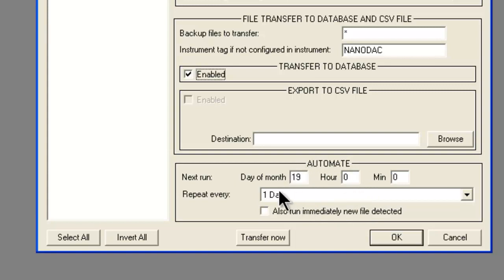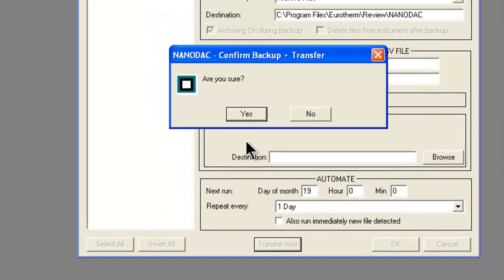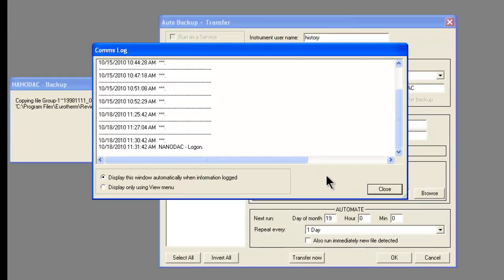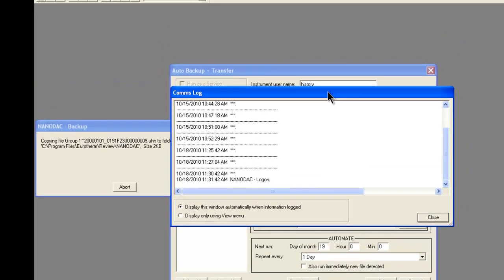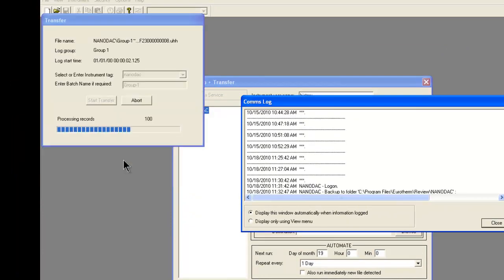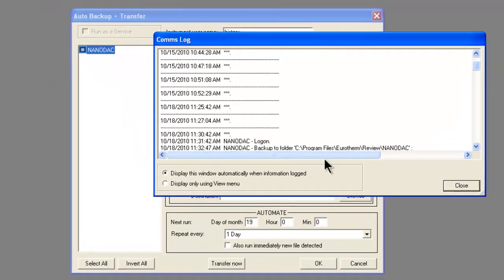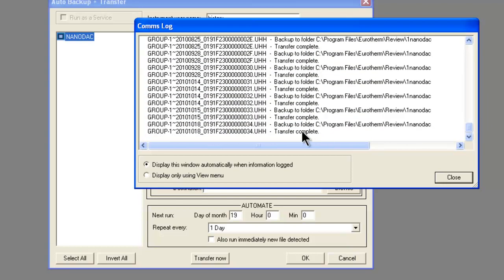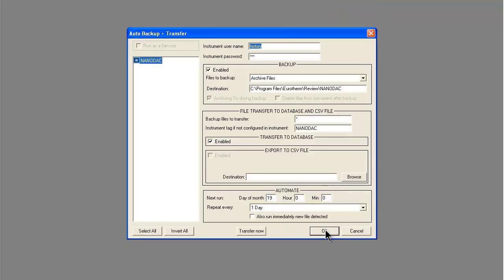At this point, we click on Transfer Now, which will back up all of our history files, as well as transfer the history files to our database. Once this is completed, the comms log pop-up window, as you see it there, will indicate that the procedure or transfer is complete. We can scroll down on the comms log window and see that the information is complete. From here, we click on Close and OK.